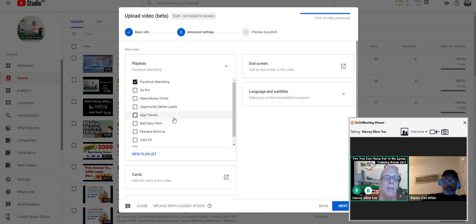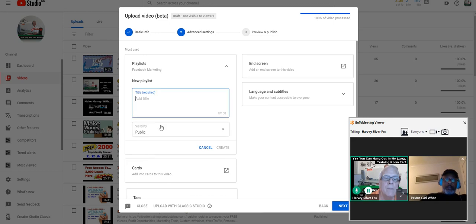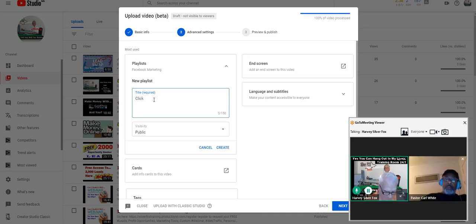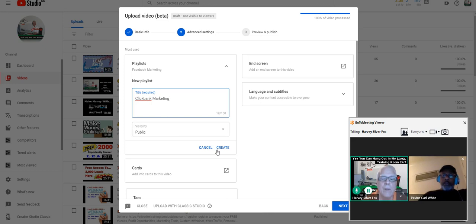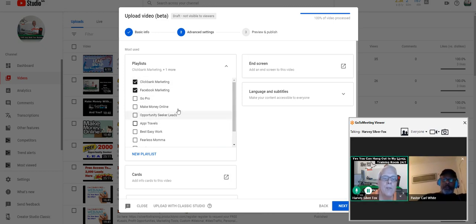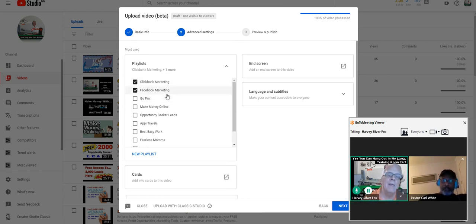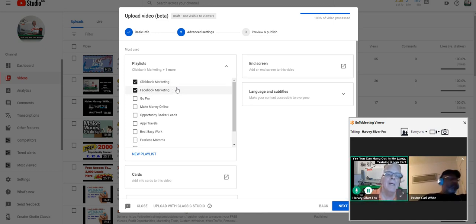I'll also create a ClickBank marketing playlist. In just a minute, I'm going to show you how you can build that playlist using the top-positioned videos out there and add those top-position videos to your playlist to get even more ranking.